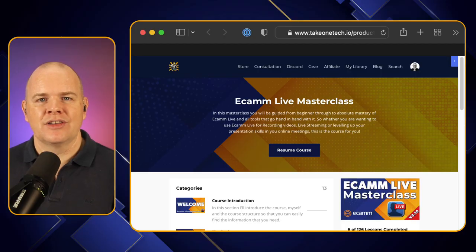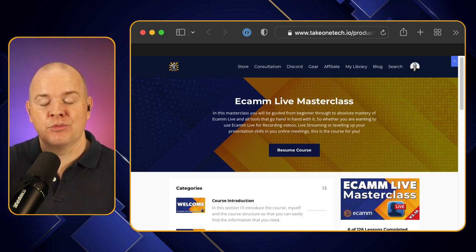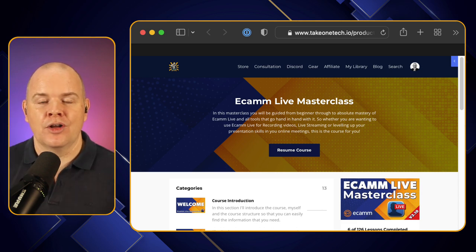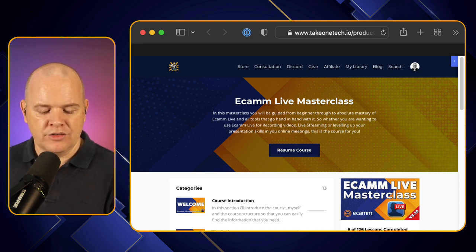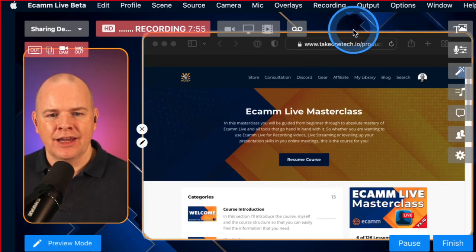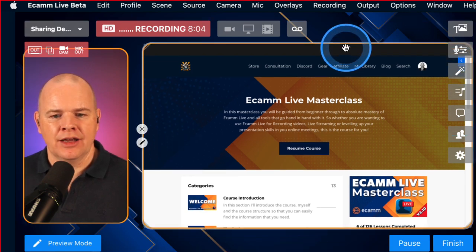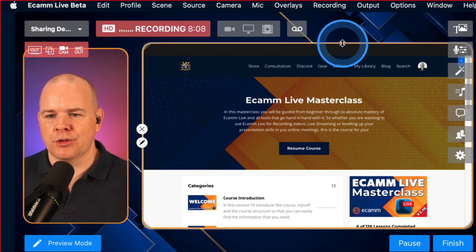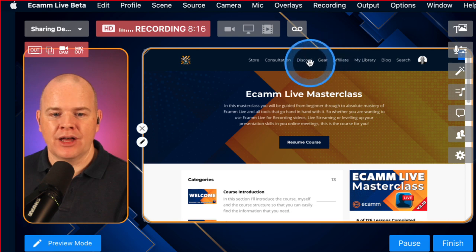You may have elements on screen that are part of the window but that you don't actually want to show — for example, the address bar, or multiple tabs. In that case, once you've got the size correct, you can crop into that space. To do that, come back into demo mode, hold down the Option key, and you can crop in from the top or sides to remove those elements. So you can literally share just the content area of that particular app window.